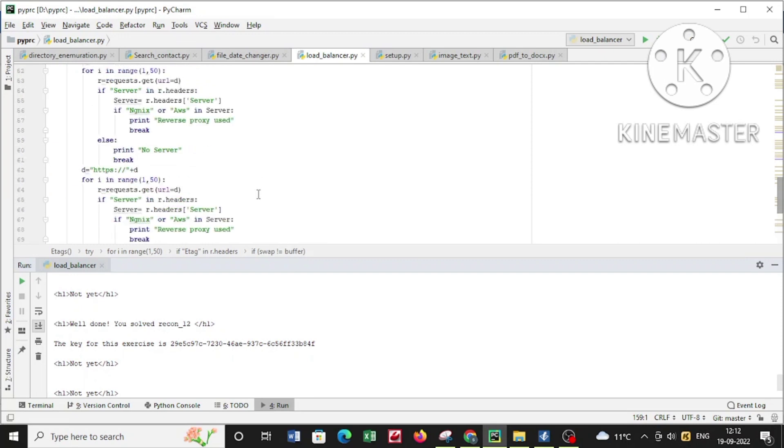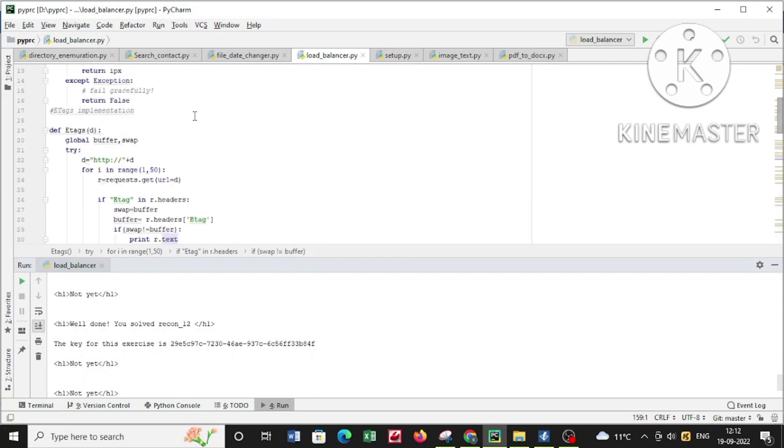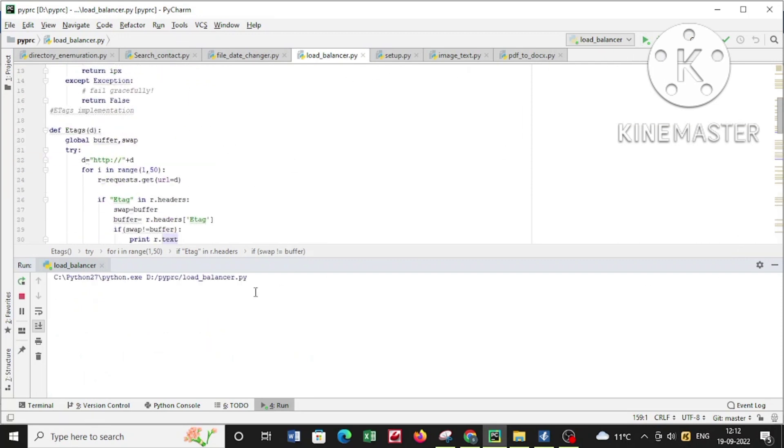You can see I'm using this Python application to resolve a domain called hackerone.com, and it will say that a DNS load balancer has been used. I have already uploaded this script to my GitHub repo, and you can further customize it according to your needs.